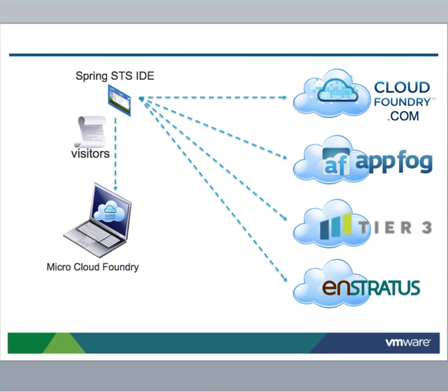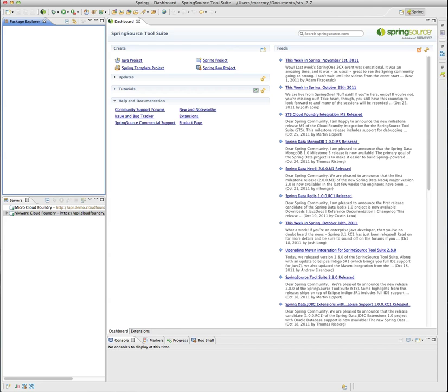This is the same portability available to any developer that chooses Cloud Foundry as their platform. Hello, this is Dave McCrory and I'm going to show you a multi-cloud deployment.